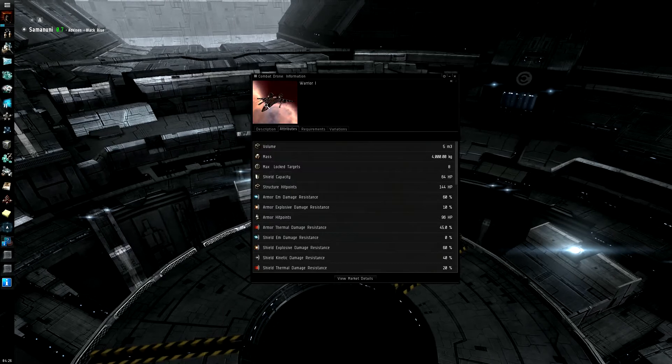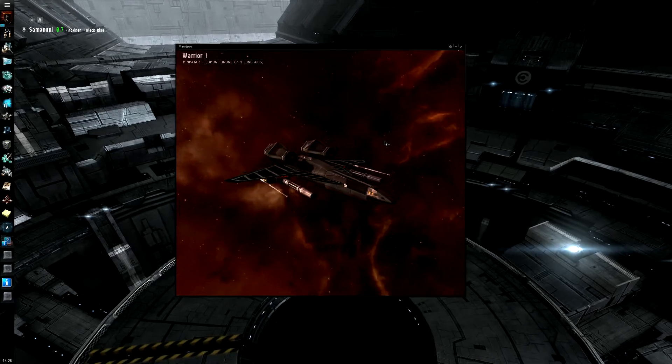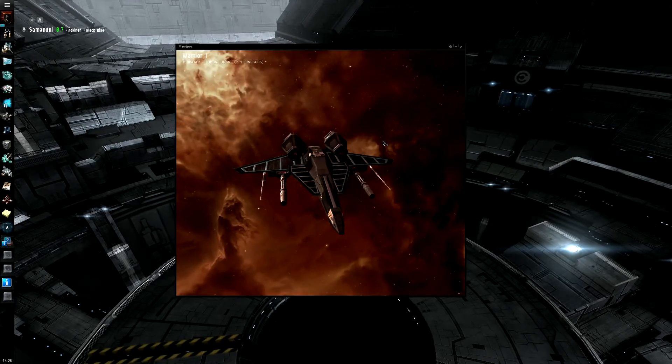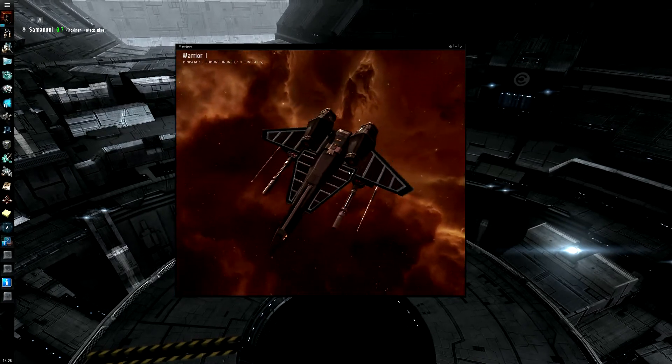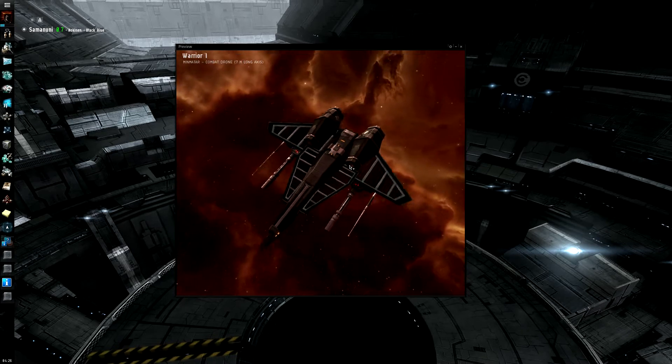Now, the Minmatar drones, the Warrior 1, and I should probably mention that the last one was the Hornet 1, if you didn't see.